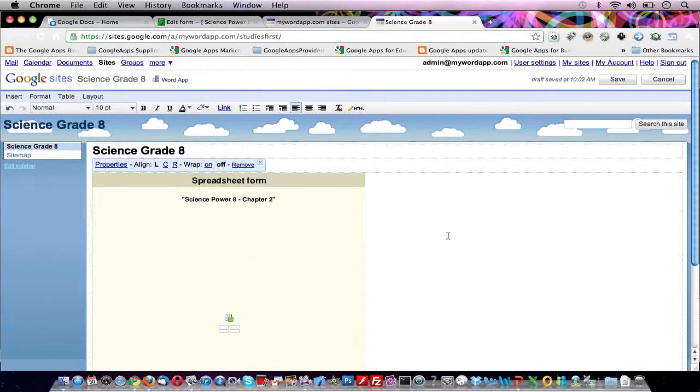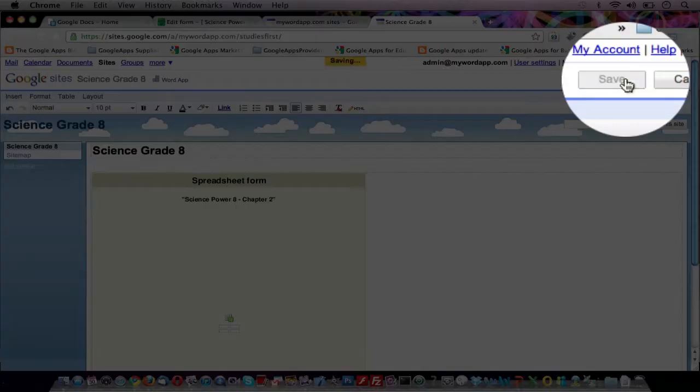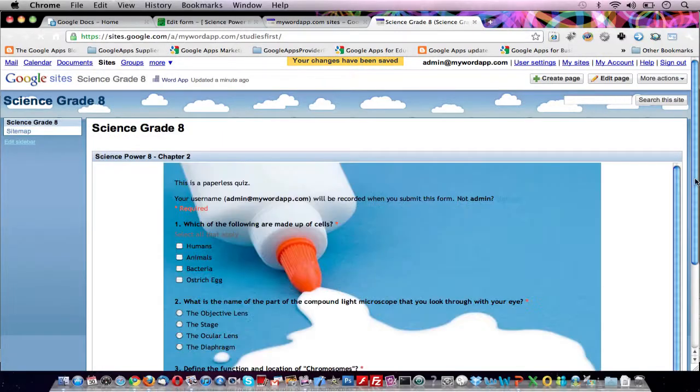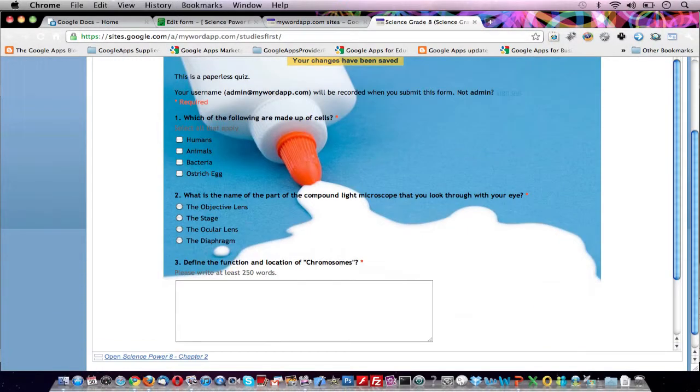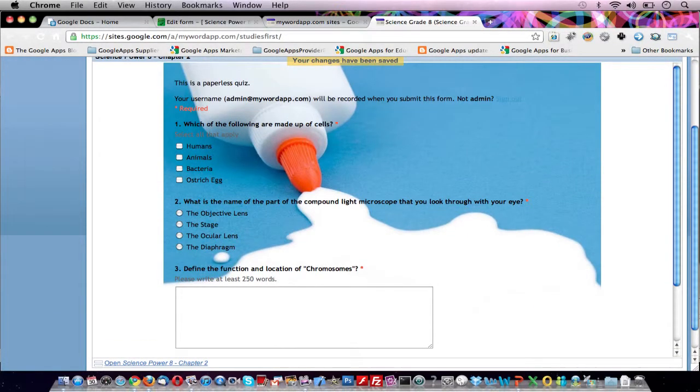To preview your page, click on the Save button in the upper right. And here it is. This is your Google quiz in your Google site, now accessible to all your students in a centralized location.